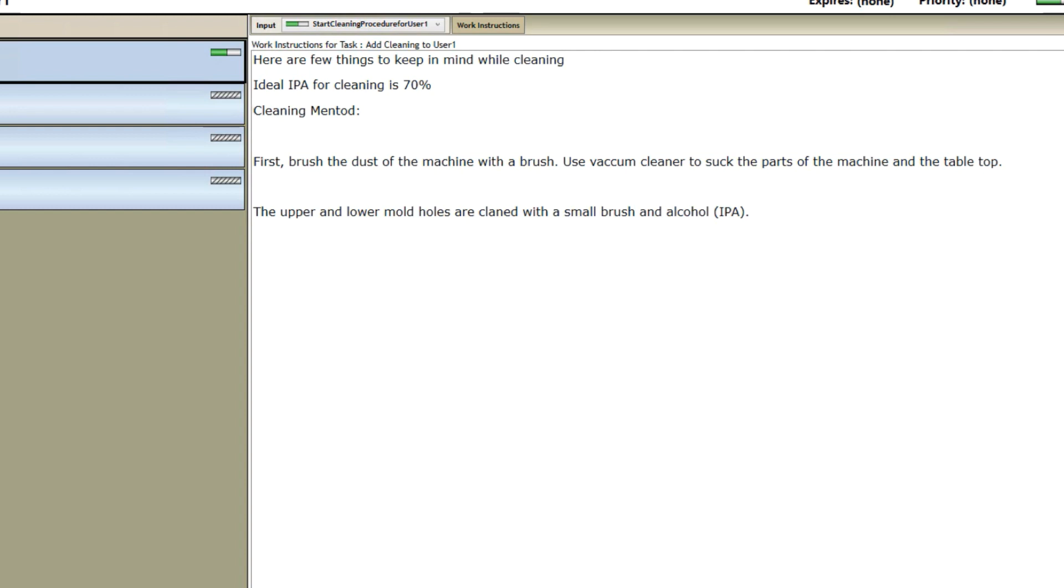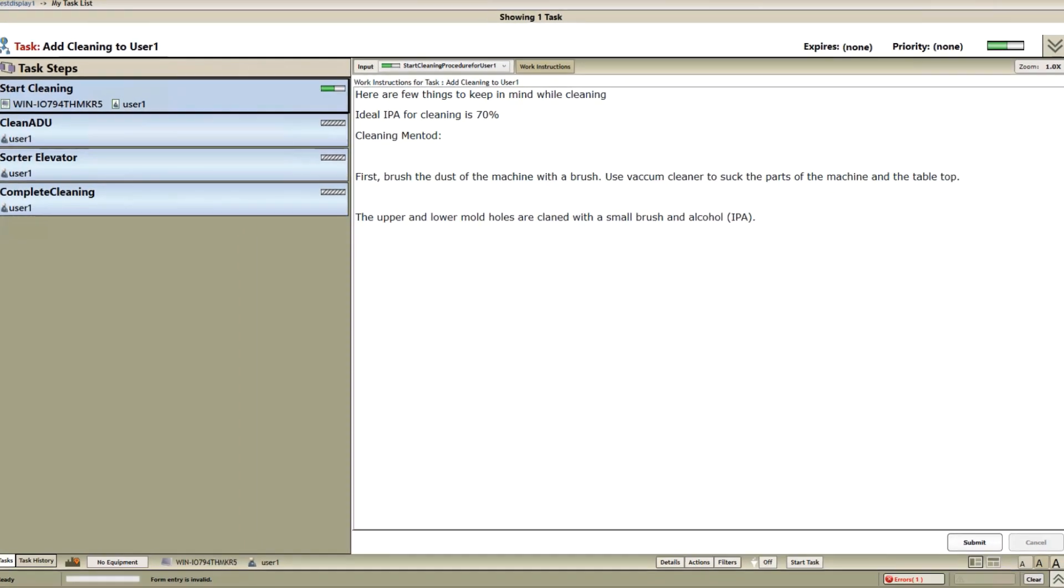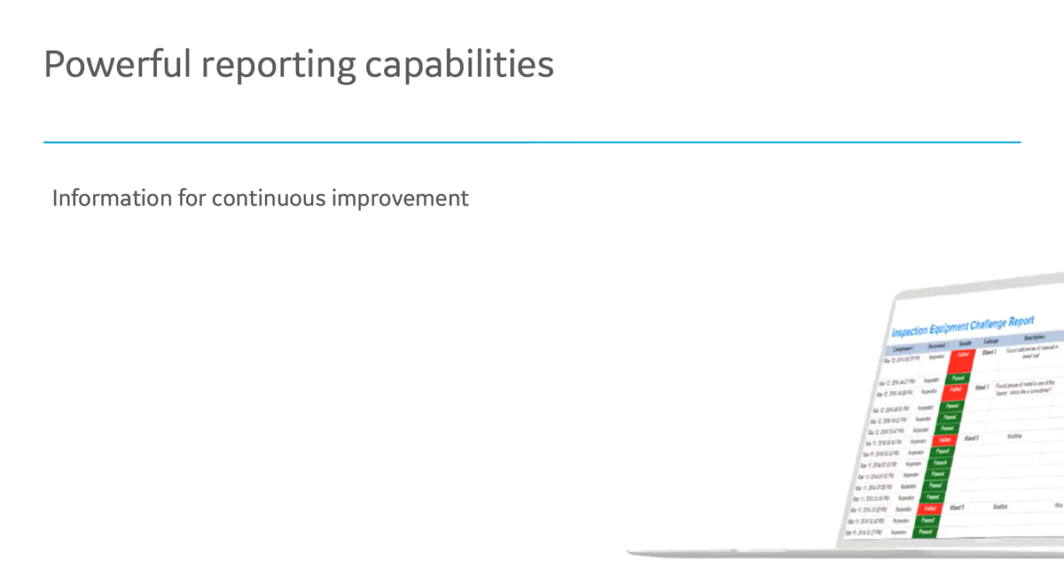Some of the other primary capabilities that workflow offers are alarms and event response management, corrective actions, orchestrating work processes and back-end data, and also powerful reporting capabilities.